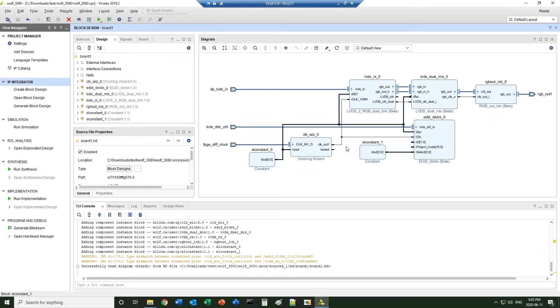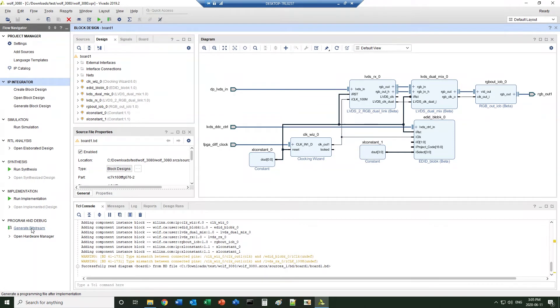From here, you can just generate the bitstream and load to the board for testing, or you can bring in some more features. For example,